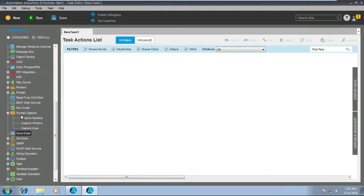As the command name suggests — screen capture — this will basically capture the screen. This command is generally used whenever there is any error produced when a task is getting executed, or the task has finished execution. Sometimes there's an error message or a particular window state that you want to capture at any given point of time, and then we can use the screen capture command. We have three sub-commands: capture desktop, capture window, and capture area.